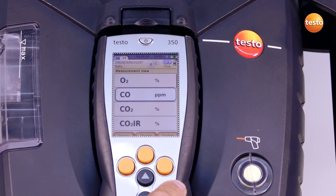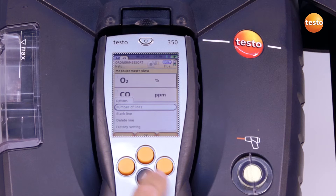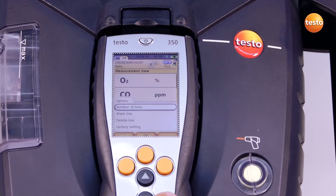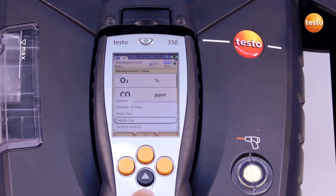Under options, I can alter the number of lines per display page, insert empty lines, delete lines, or reset to work settings.